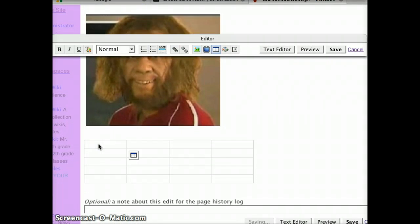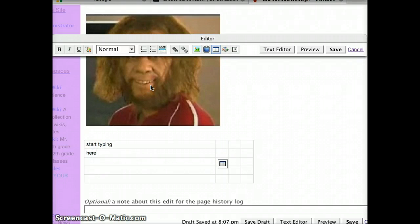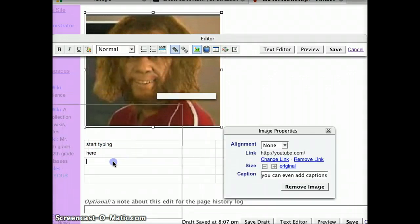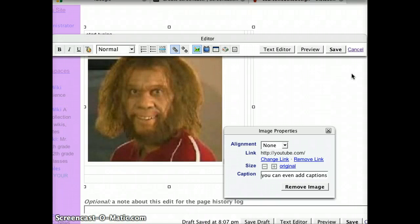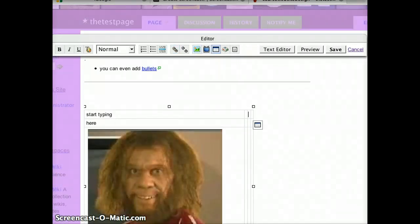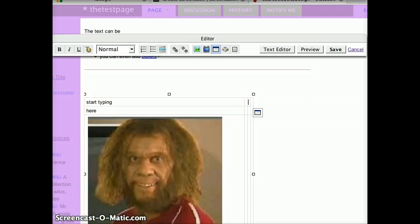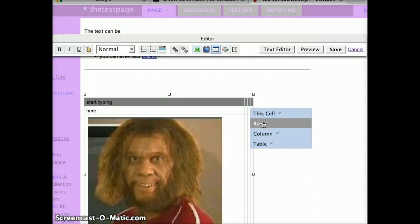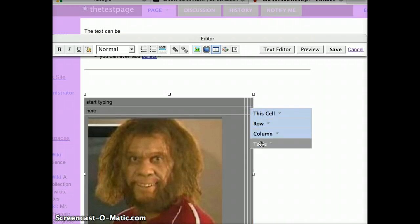You can start typing. You can even drag some content into another cell. And to edit the table, you just click inside somewhere and notice this icon pops up — click it here. It will give you some more options: do you want to change this cell, the entire row, the column, or the entire table?